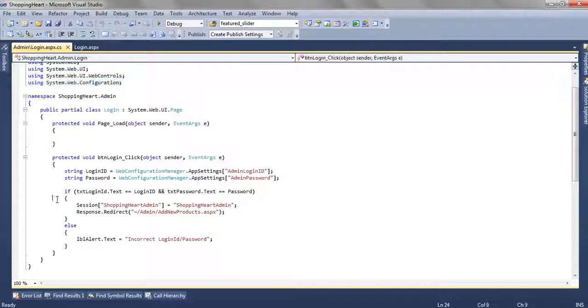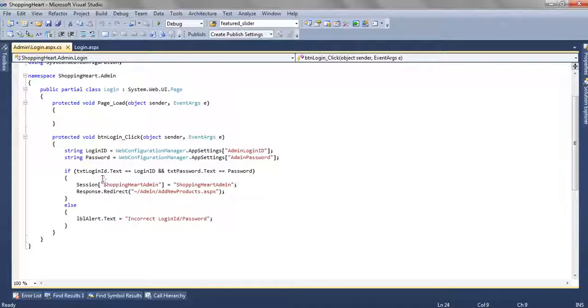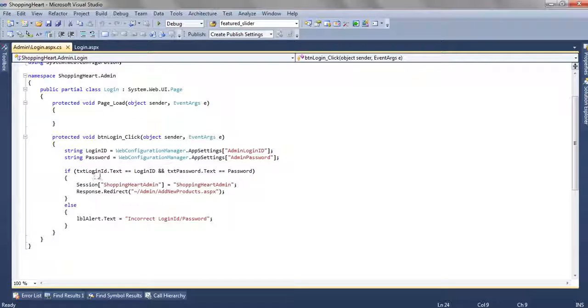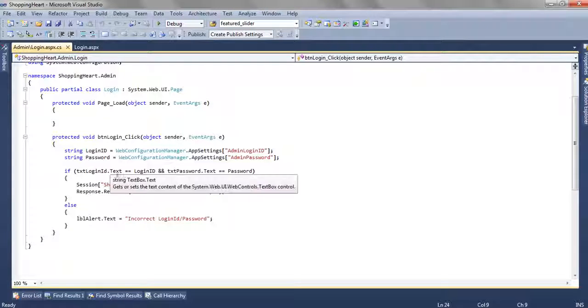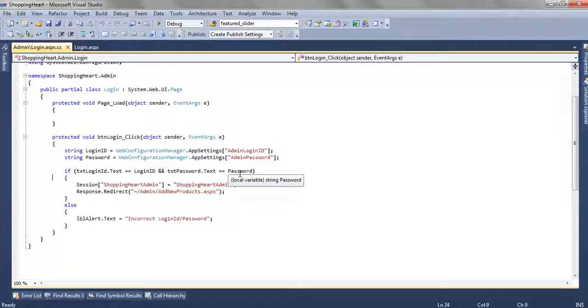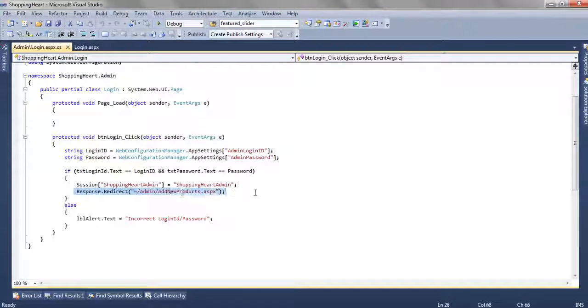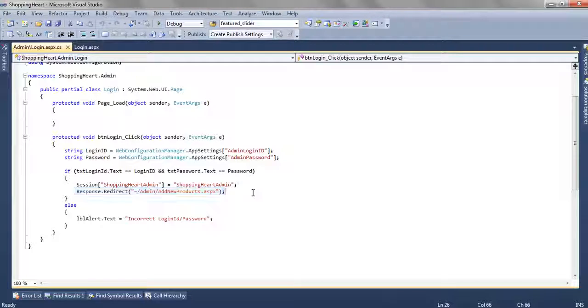And then using simple if else we are checking whether what user have entered is correct or not. Now the text login dot text equal to login id and the password dot text is equal to the password. Then we are redirecting the user towards the add new product dot page.